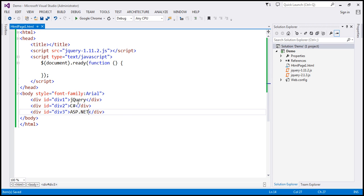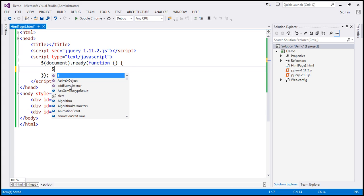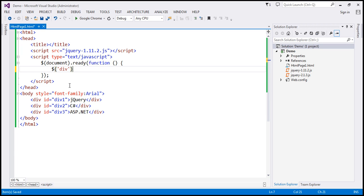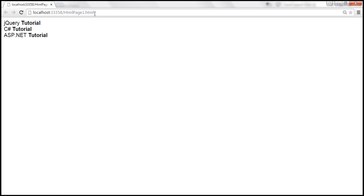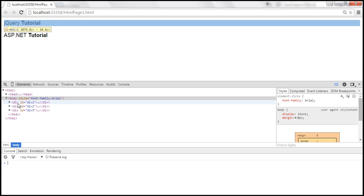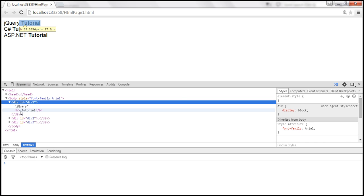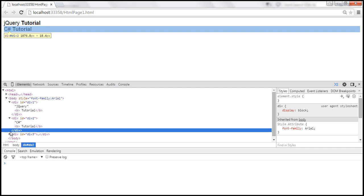Now let's say we want to append the word 'tutorial' to all three div elements. To do that, we first find the div elements with $div, and then we append a bold element with the word 'tutorial'. That bold element will be appended to each of the div elements. Let's save the changes, and when we view the page in the browser — the word 'tutorial' is appended to all the div elements. Looking at the DOM elements in developer tools, we can see the word 'tutorial' is appended to each of the three div elements.